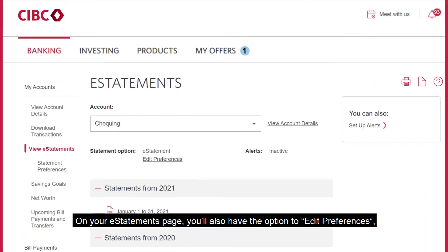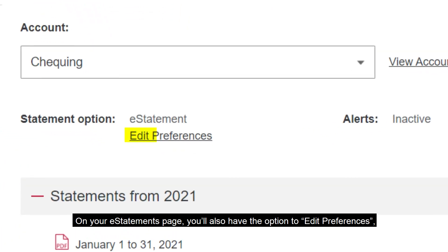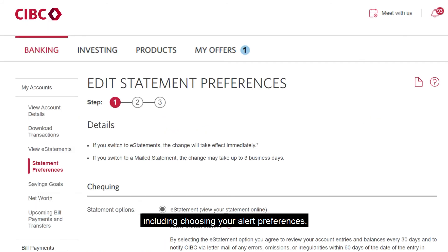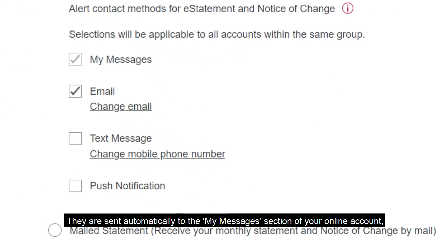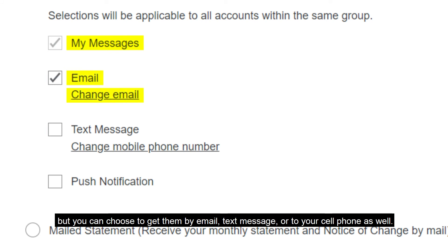On your eStatements page, you'll also have the option to Edit Preferences, including choosing your Alert Preferences. Alerts are notifications that CIBC sends you to keep you informed of your transactions. They are sent automatically to the My Messages section of your online account, but you can choose to get them by email, text message, or to your cell phone as well.